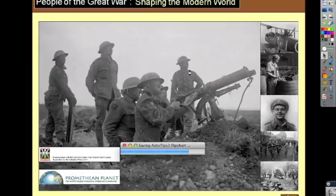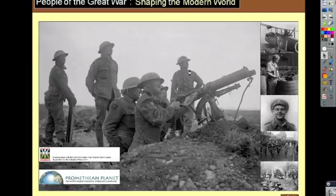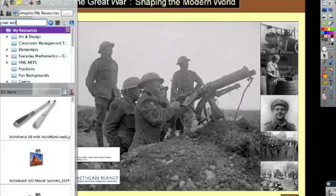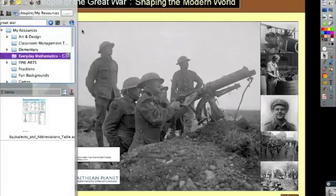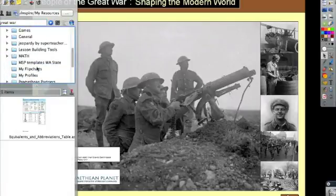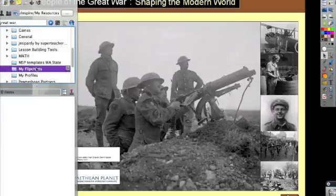It's up to you where you choose to save your flip charts to. There is a section called My Flip Charts inside your documents. So if you go to your resources, there's a folder in here called My Flip Charts. If you save them to that folder, they'll be available right inside your resource library.